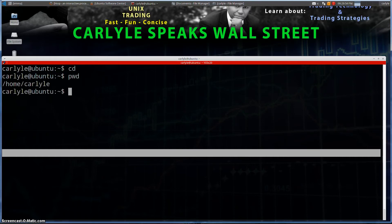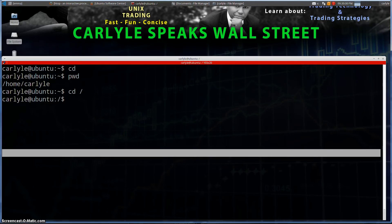`pwd` stands for present working directory, so we can see which directory we're currently in. Now if I do `cd /` with just a forward slash, that takes me to the root directory — and we can confirm that we're now in the root directory.